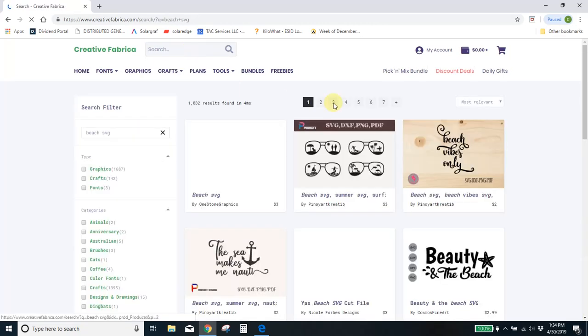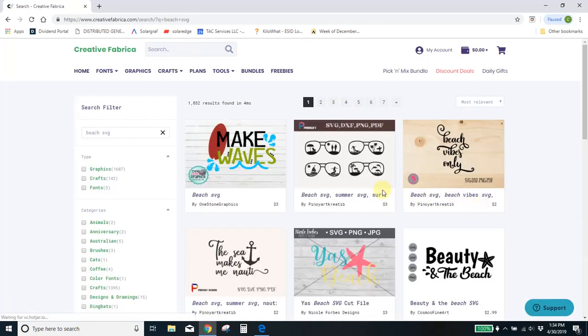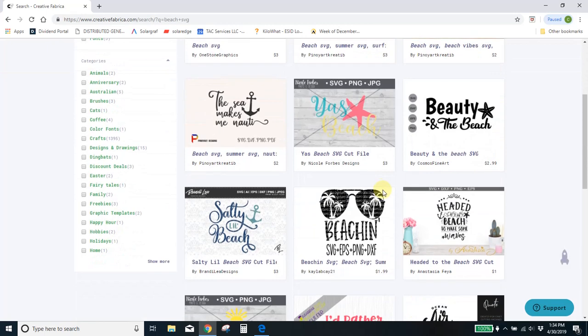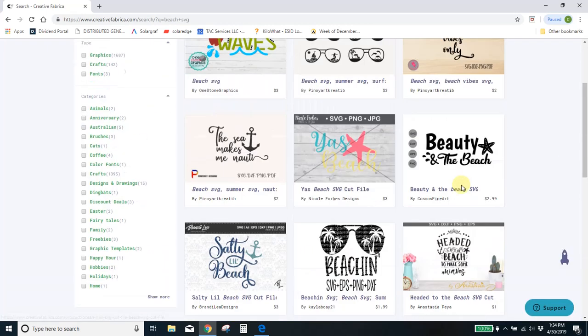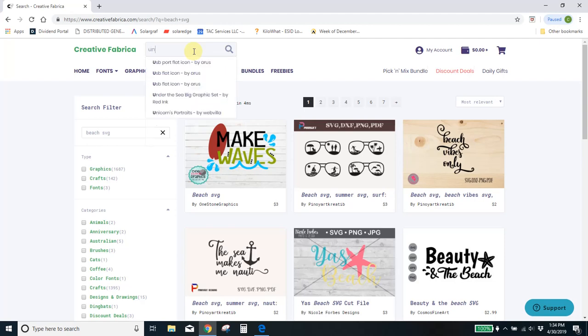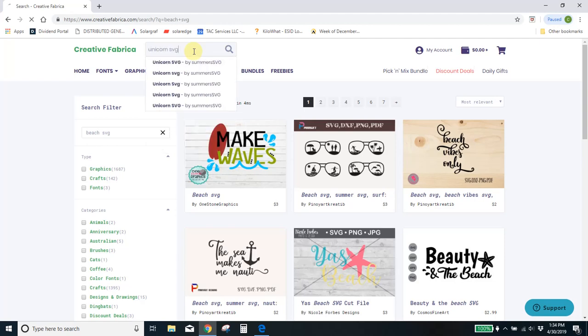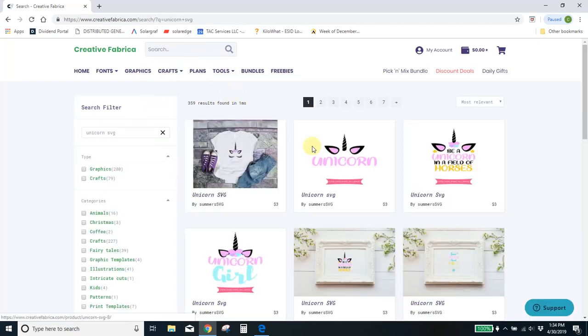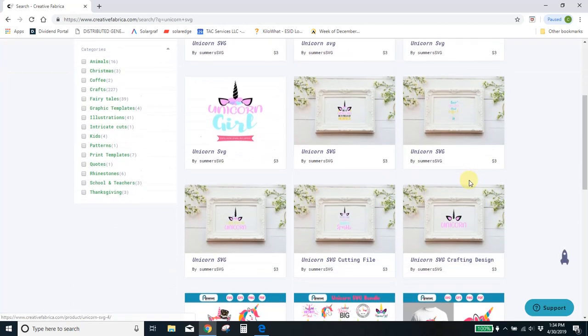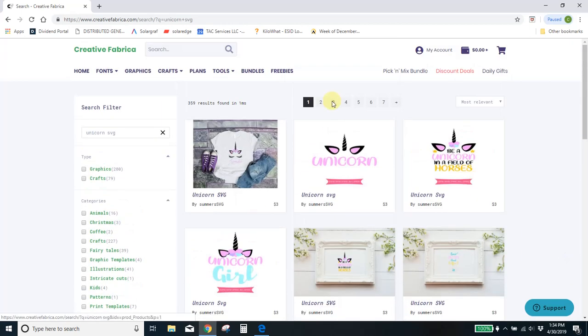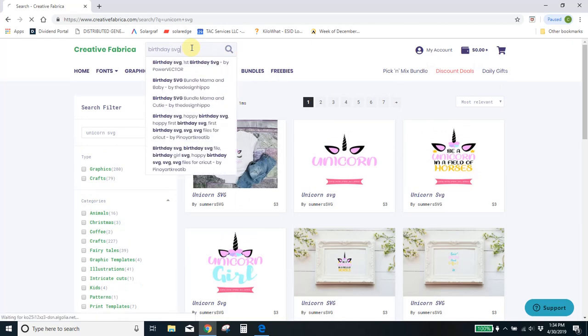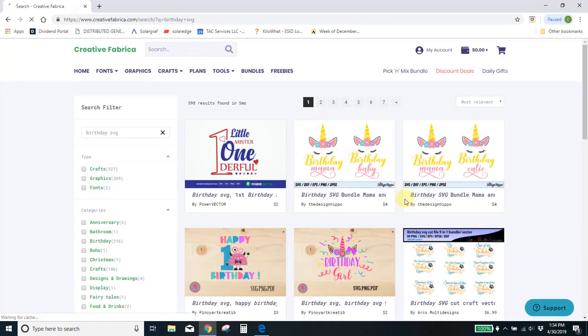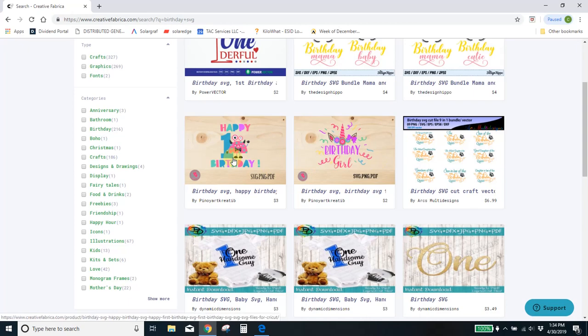Go to all the SVGs. I typed in beach SVG. I mean there's so many different things you could get. Let me type in unicorn SVG. You'll get unicorn files. birthday SVG. You'll get these birthday things. Oh how cute. Little monster.